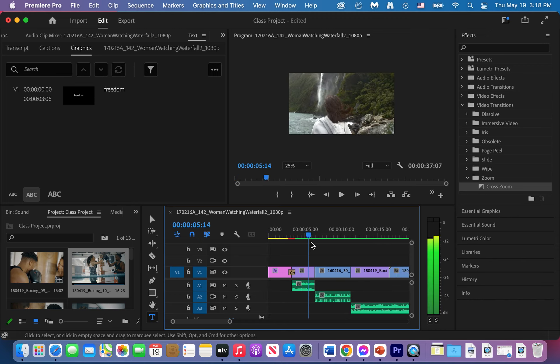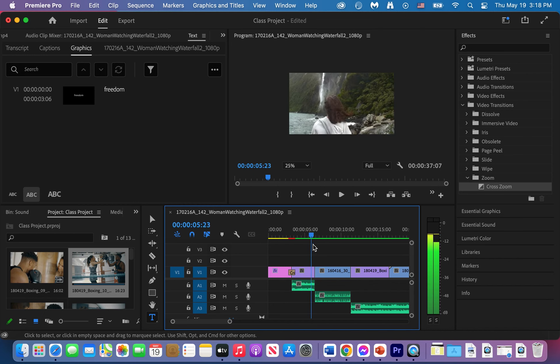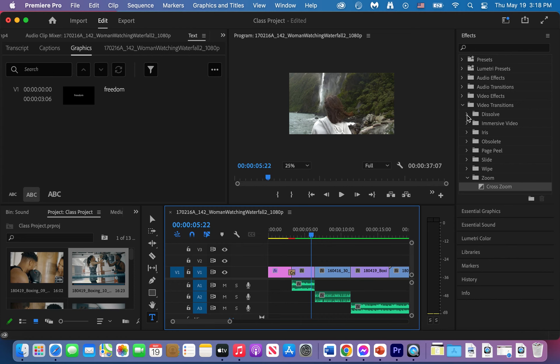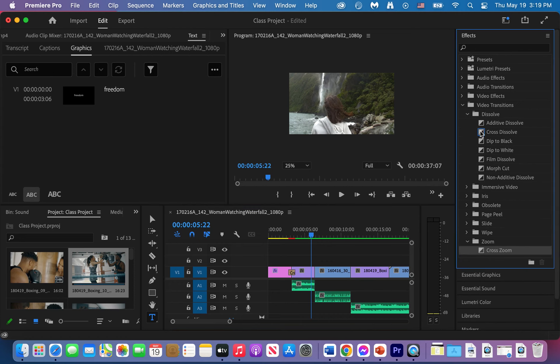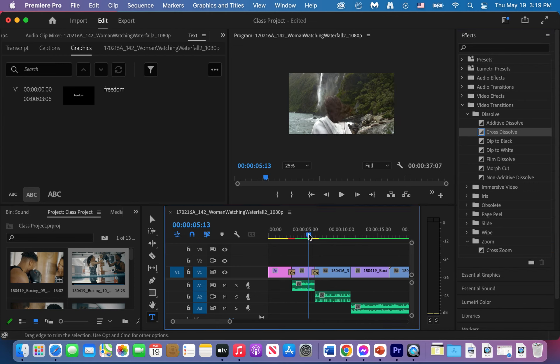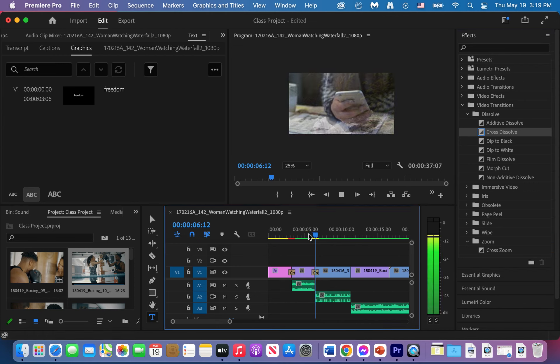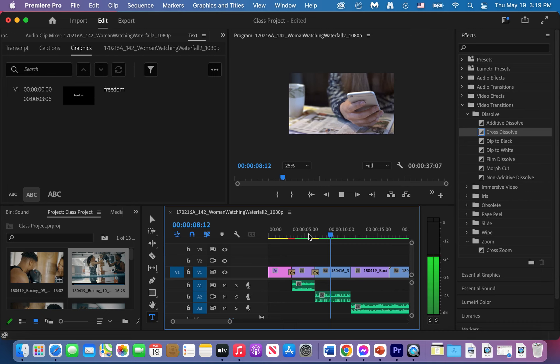Then I have a cross there. I'll bring in another transition here. So I'll go to my dissolve transitions and I'll do a cross dissolve. Place it, then check it out. You can also adjust the length of your transition. So that's great.